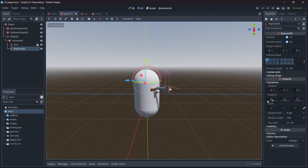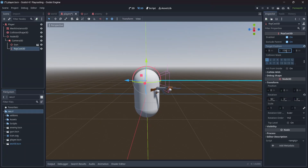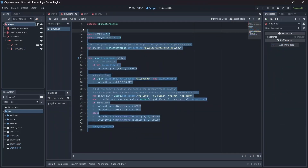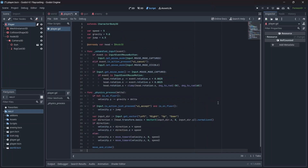First, we'll need to rotate our raycast to be facing forwards. Next, we'll need to set our target position, which will determine the range of our raycast. Now, after adding a script to our player, I'm going to replace the base movement code with my own. The functionality is the same, except for this code block, which will receive input from our mouse, as well as allowing the player to look around by rotating our spatial node, which I renamed 'head'.